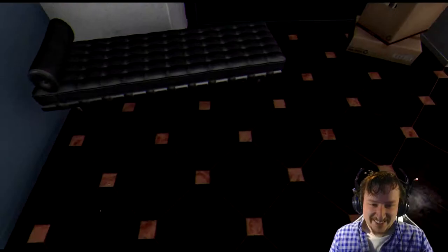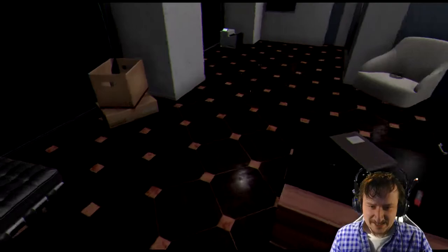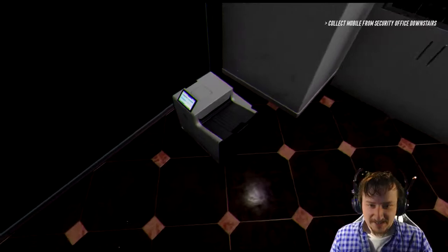Is this like a bed? Huh. All right, we got my cigarette, my ashtray and everything. What's around here? Collect mobile from security office downstairs. All right.